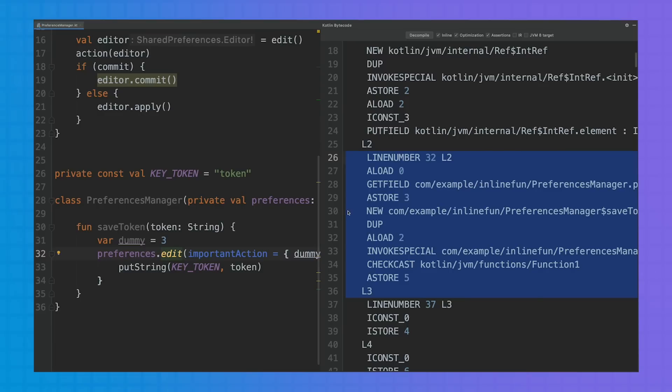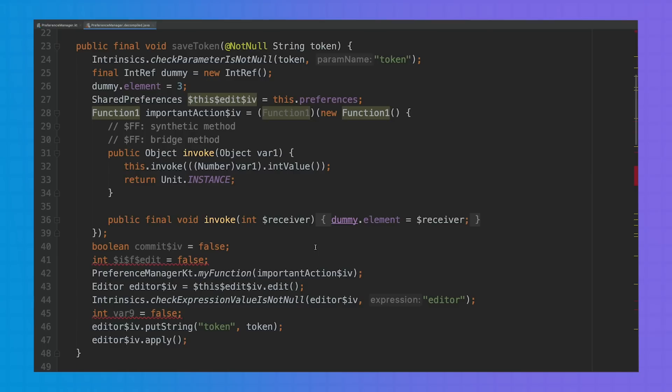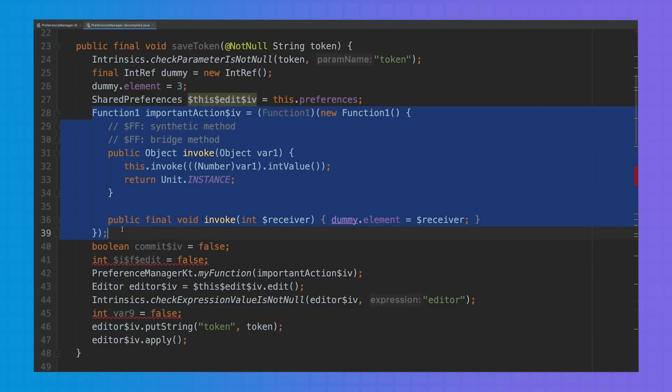If we check the bytecode, we see that a new call indeed appeared. In the decompiled code, we can see that everything is inlined except for that important action function. And only here, a new function object is created.